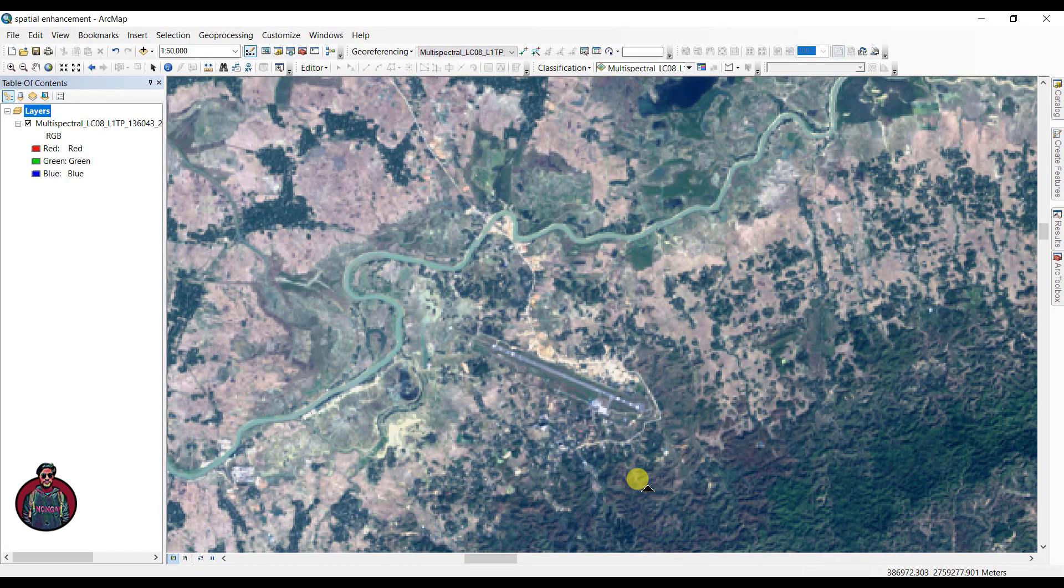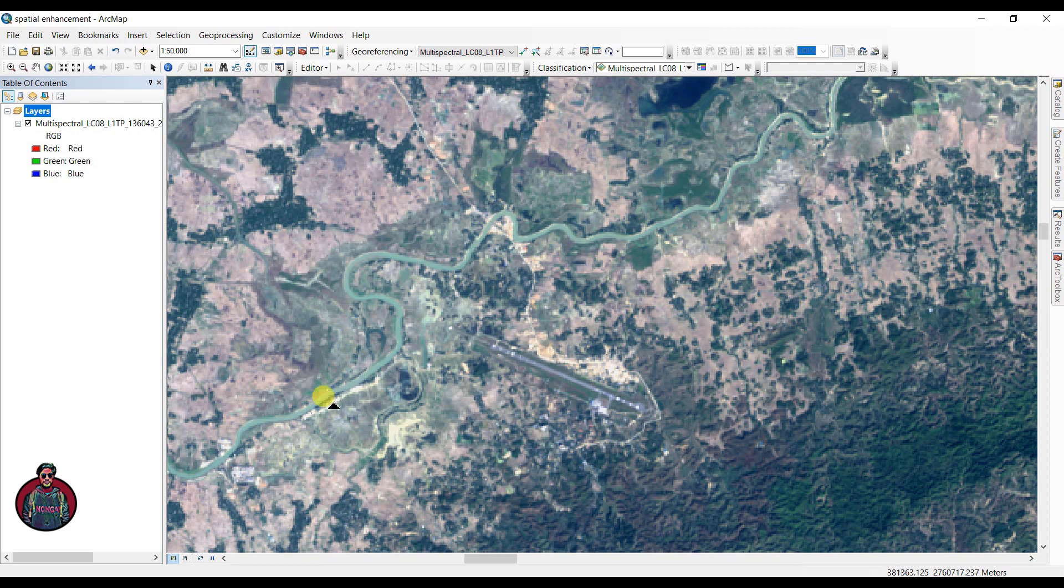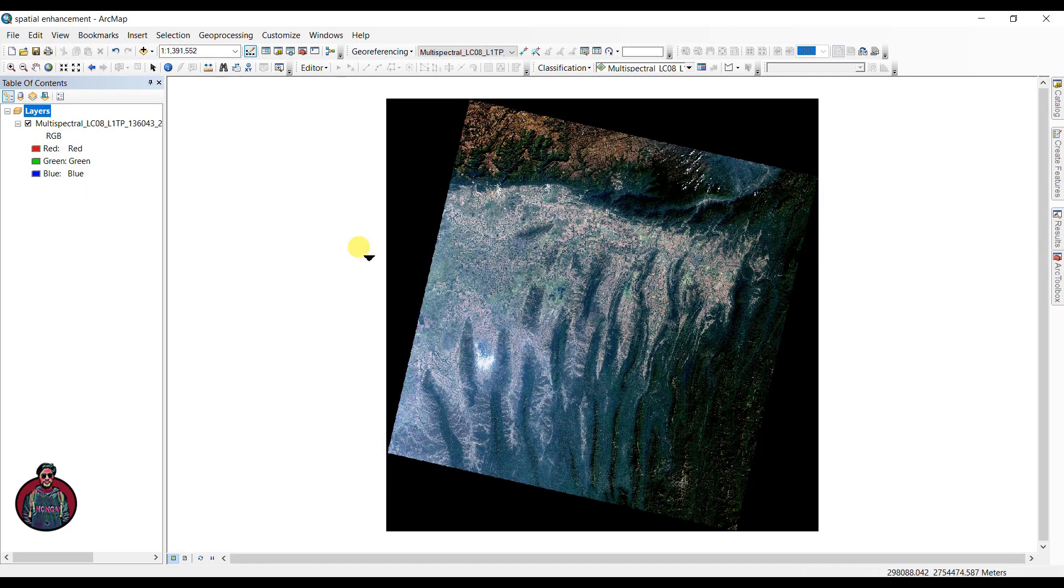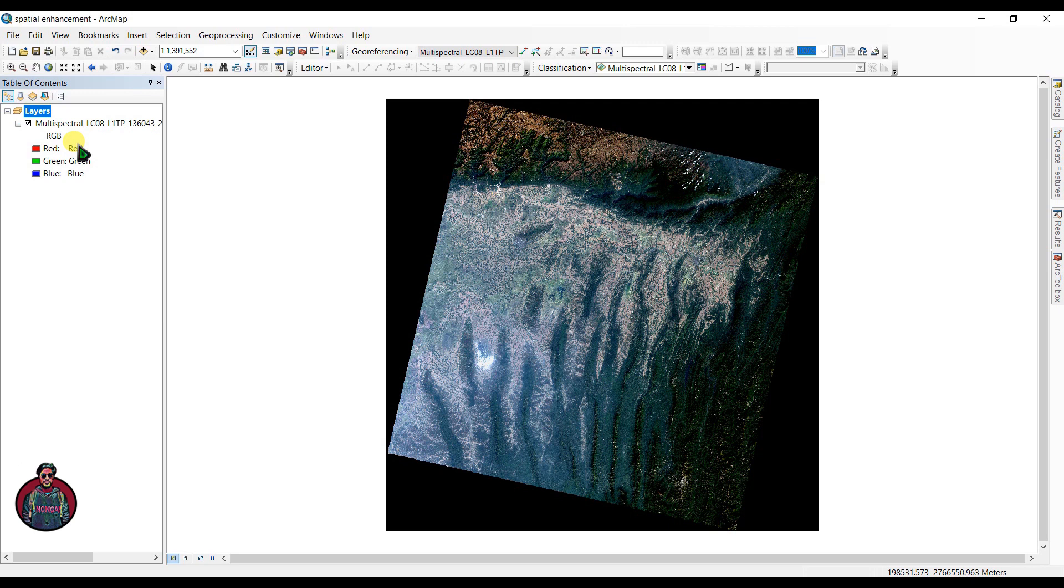Assalamualaikum, I am Kajal Muktadir Abir and welcome to my channel. Today in this tutorial I will cover spatial enhancement of Landsat imagery in ArcMap. First, let's zoom back to full extent. I have opened a blank map document in ArcMap and the data I have here is Landsat 8 imagery.